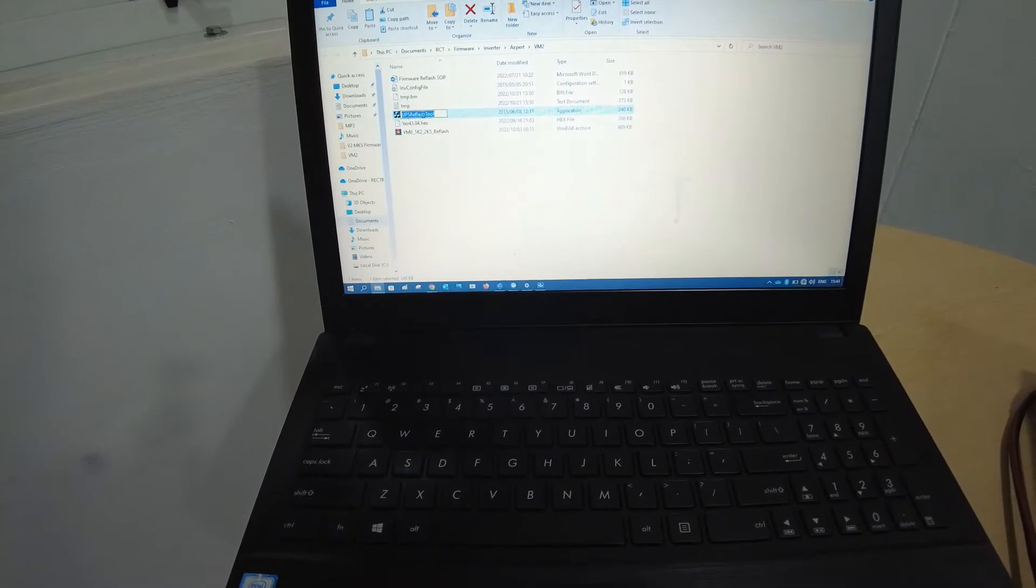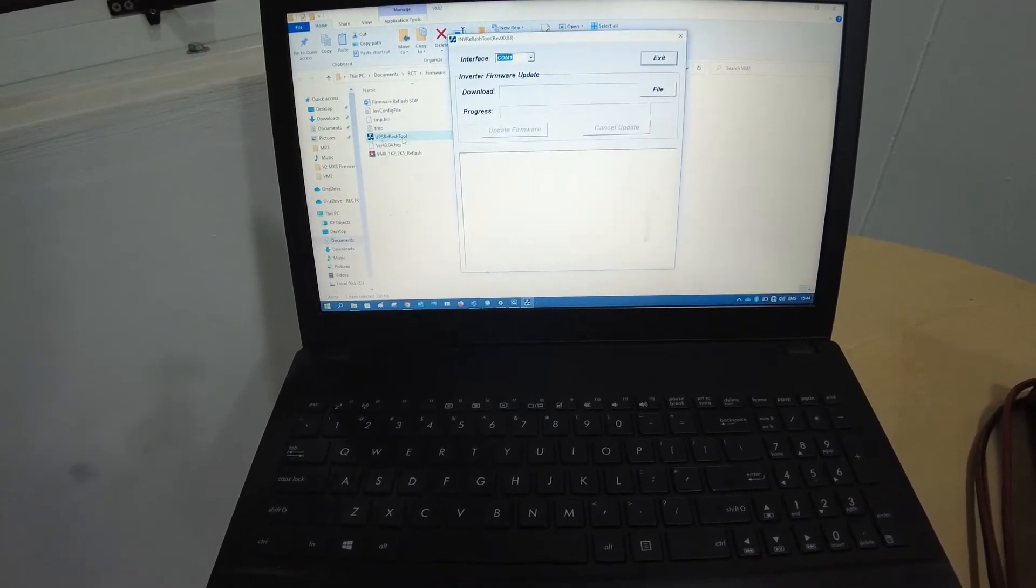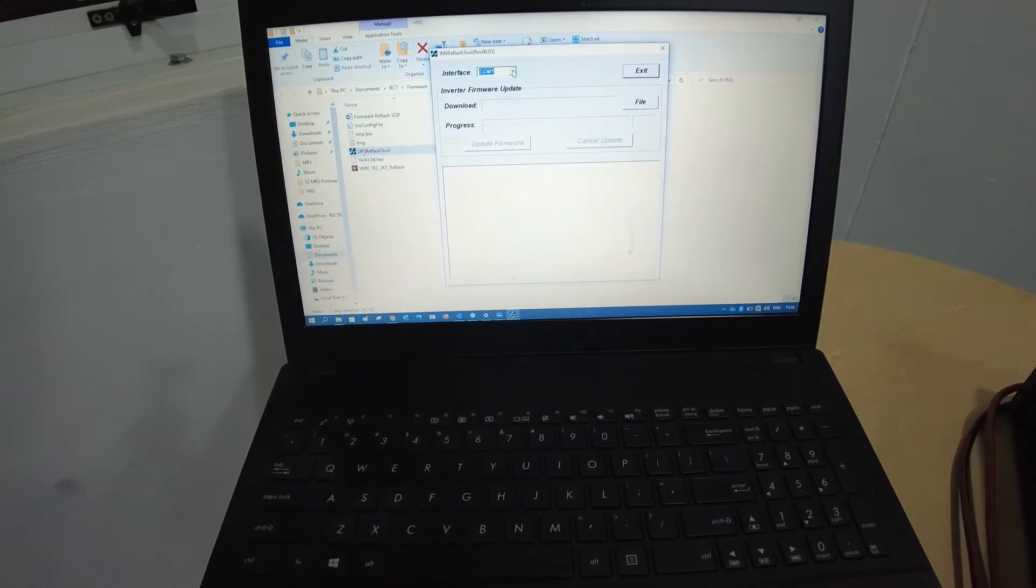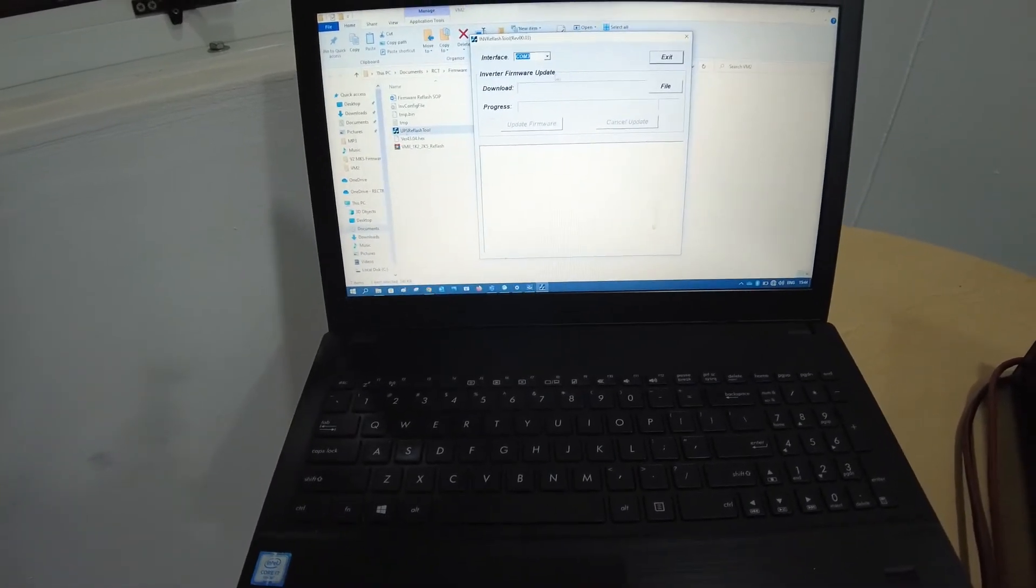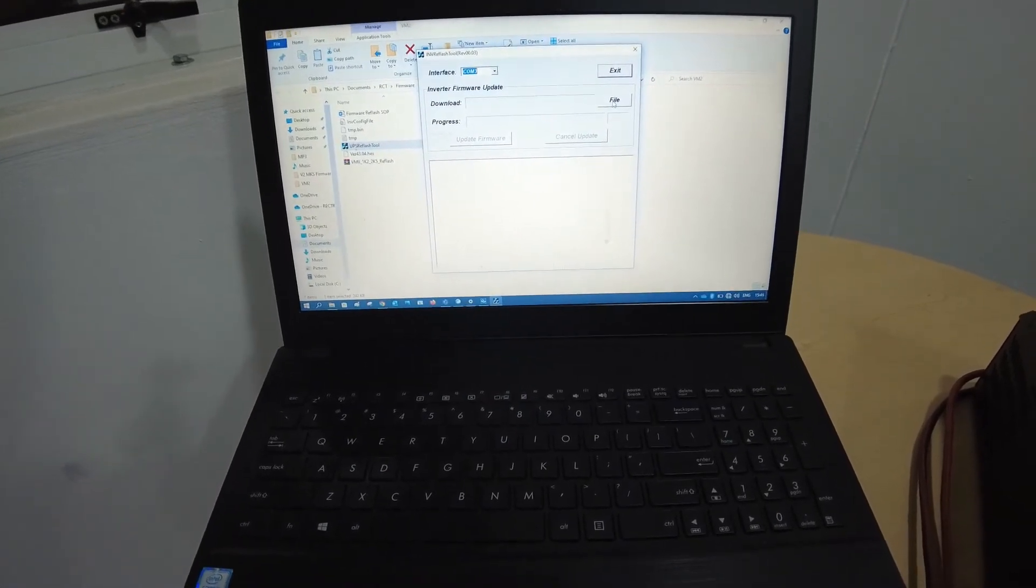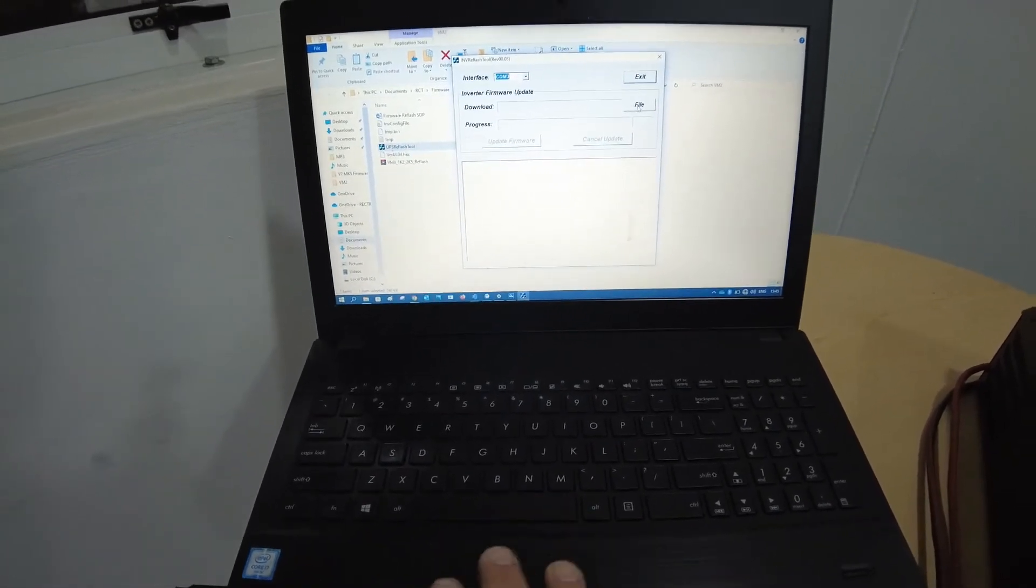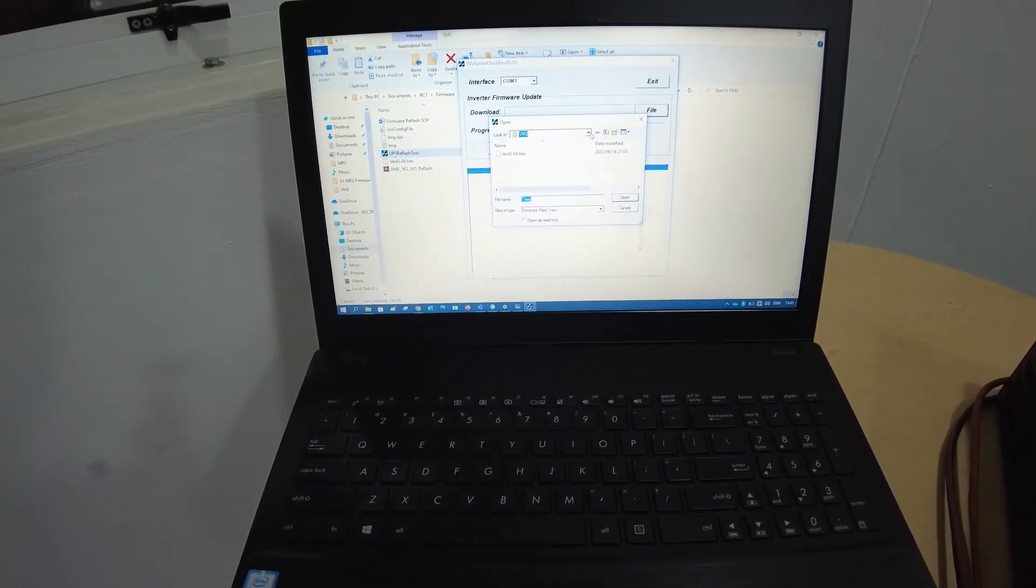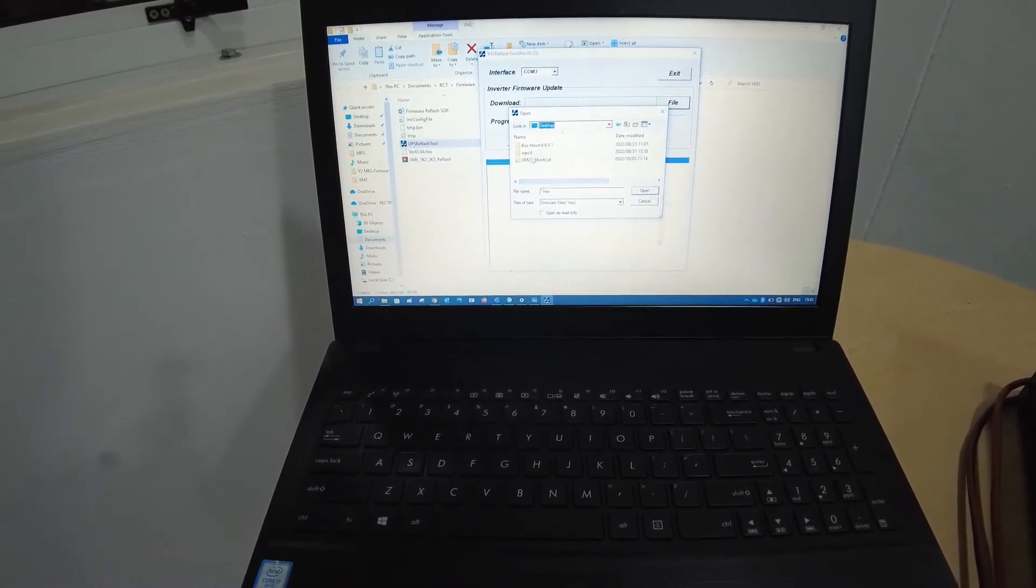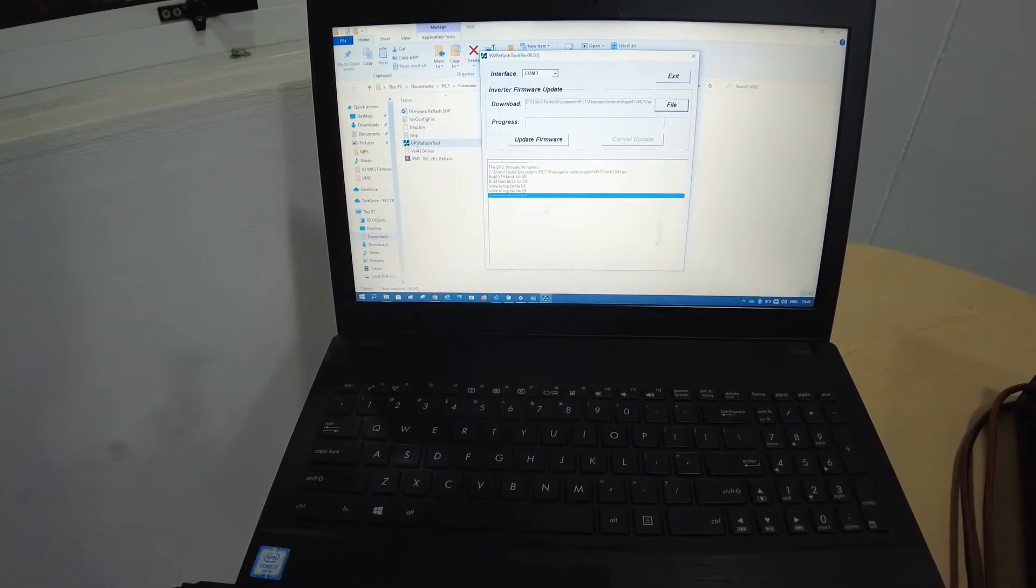Looking at the software you will need to find this UPS reflash tool. Double click that. As you can see it automatically detects COM1. As I mentioned we need to change it to what you found in device manager which is COM3. Another critical place is you need to specify where the file is at. In this case I've saved the files onto my desktop. Click file, desktop VM2, and then you can select the file. It's ready to go.